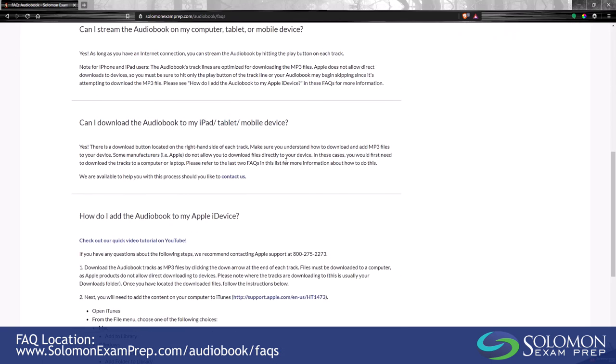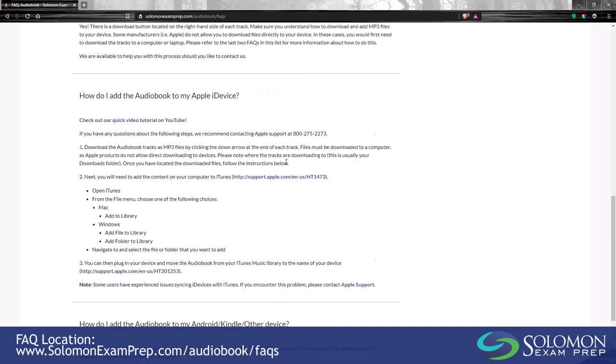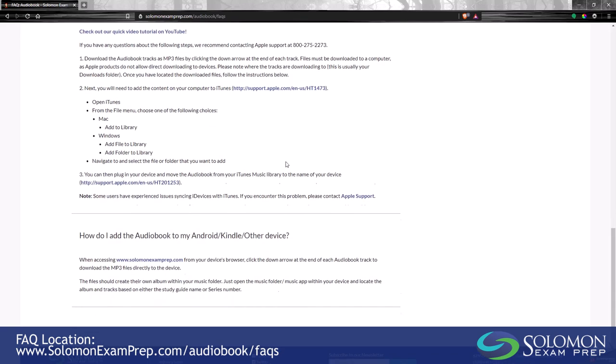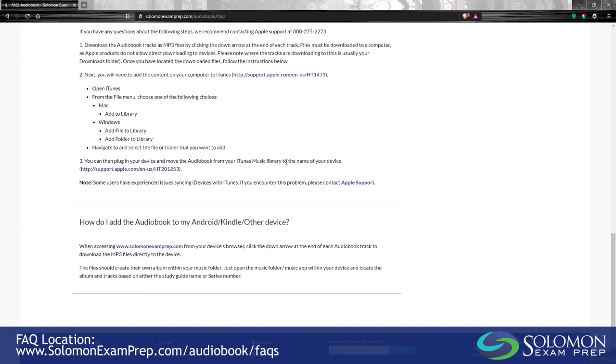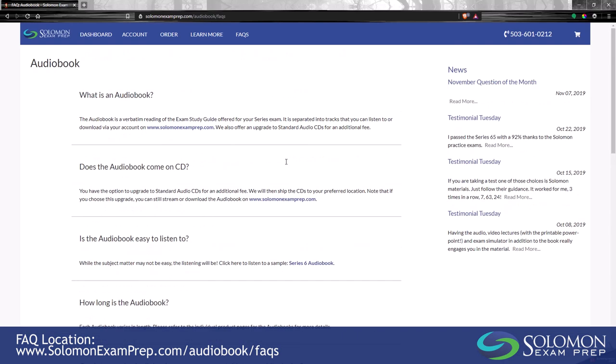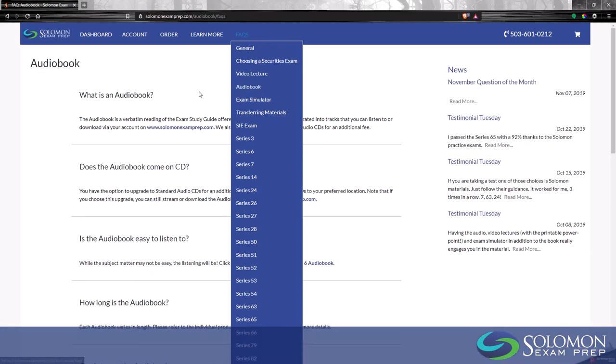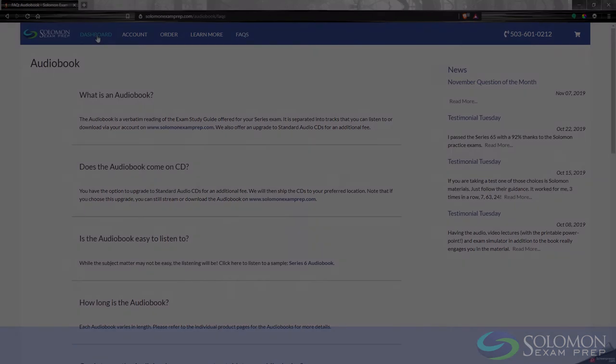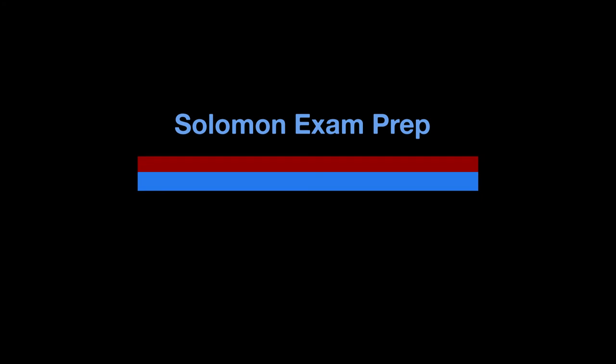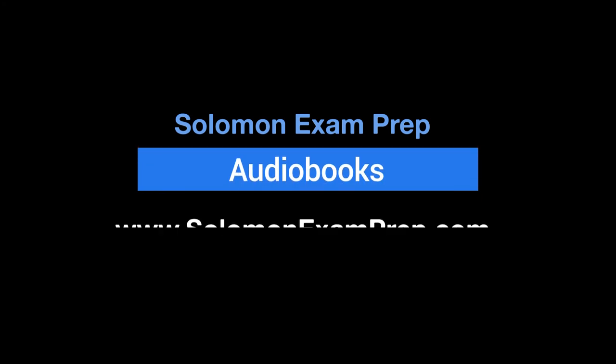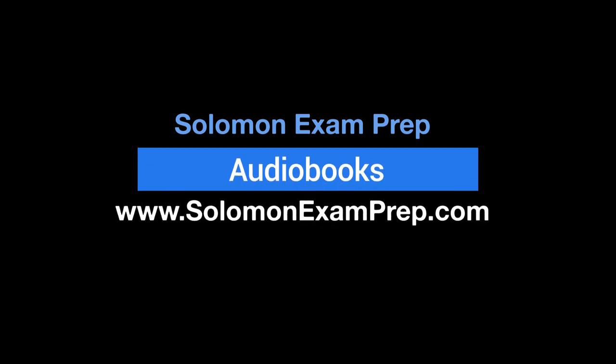Audiobooks are a great way to help absorb the valuable information in our study guides, and the convenience of listening on the go makes these audiobooks a fantastic way to study. We at Solomon Exam Prep are dedicated to helping you pass your FINRA, NASAA, or MSRB licensing exams. Thanks for watching.